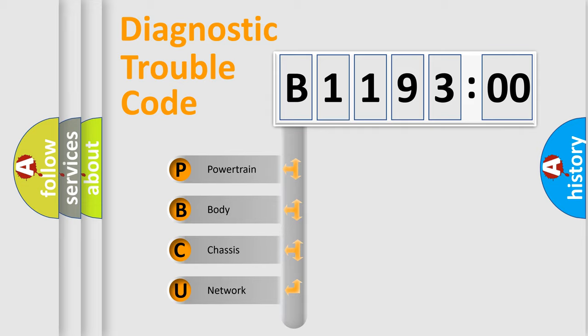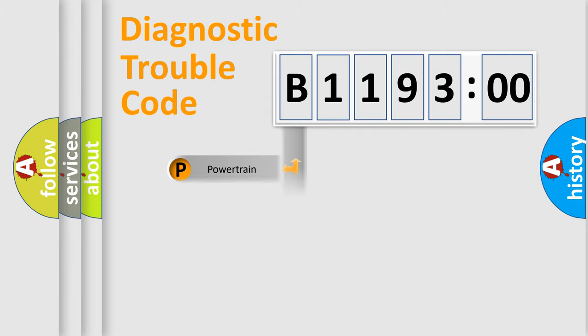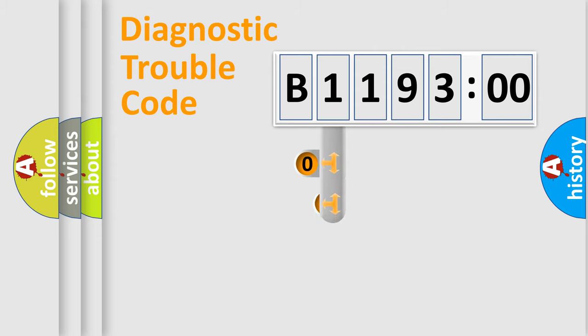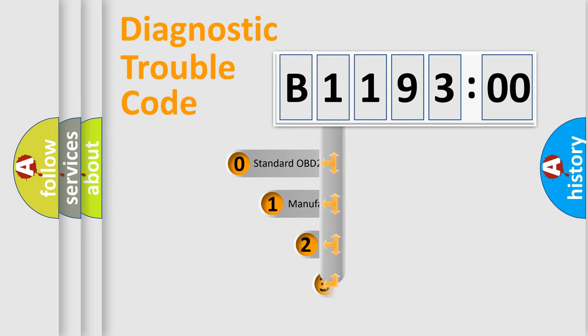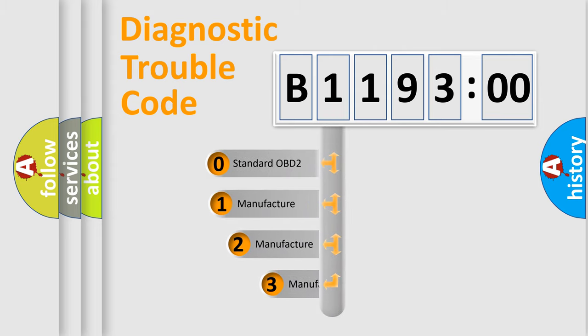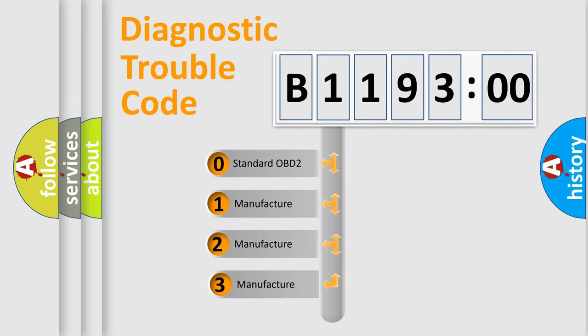We divide the electric system of automobile into four basic units: Powertrain, Body, Chassis, and Network. This distribution is defined in the first character code.